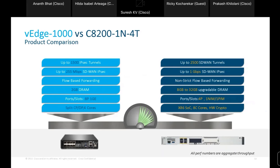Comparing vEdge 1000 with the Catalyst 8200-1 and 4T: the 8200 is offered in 8 cores with hardware crypto assist and dynamic core allocation, with four 1-Gbps ports plus NIM or PIM slot. Default DRAM increases from 2 GB on vEdge 1000 to 8 GB on 8200, upgradable to 32 GB. Non-strict flow-based forwarding with helper core architecture enables up to 1 Gbps SD-WAN IPsec throughput, compared to only 255 Mbps on vEdge 1000. Higher tunnel scale of 2,500 versus 1,500 on vEdge 1000. The 8200-1 and 4T is targeted for mid-branch deployments as a migration platform for vEdge 1000.